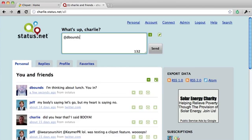Charlie's going to respond back to me here, debounds@Qlikset.com, and he's saying sure, and it looks like we're going to be having Thai.